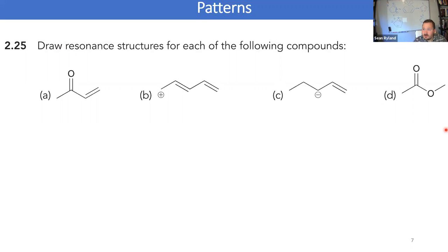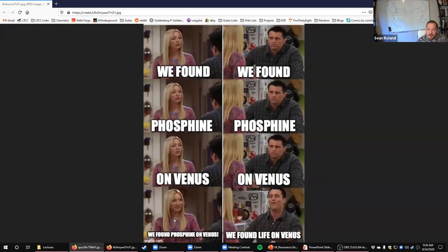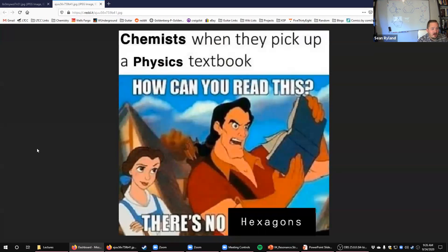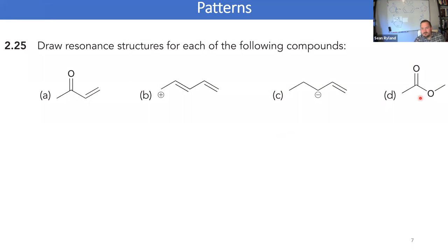Just before we start going through the practice problems, I thought I'd share a few chemistry-related memes and current events. One is about how it feels for scientists to communicate with journalists. Another will make more sense when we get into drawing cyclohexane over and over again. Anytime you can turn a Disney meme into something related to organic chemistry, that's fun.